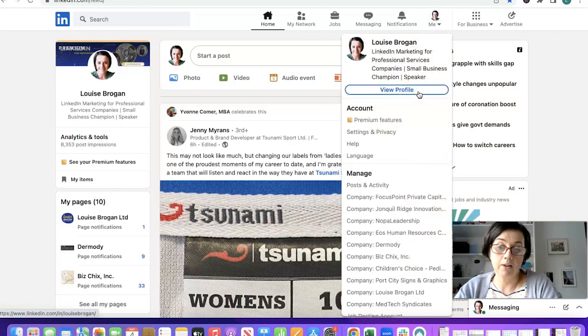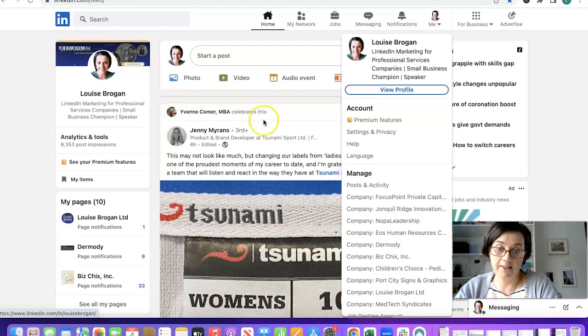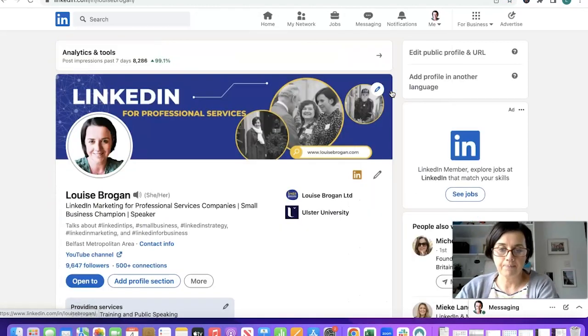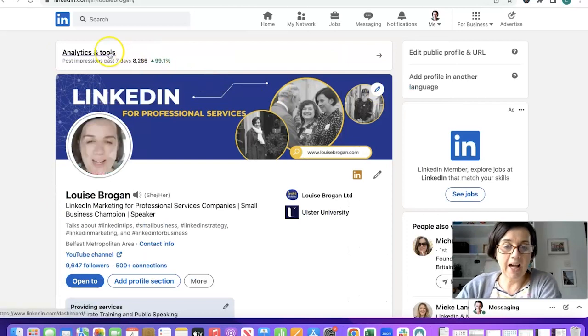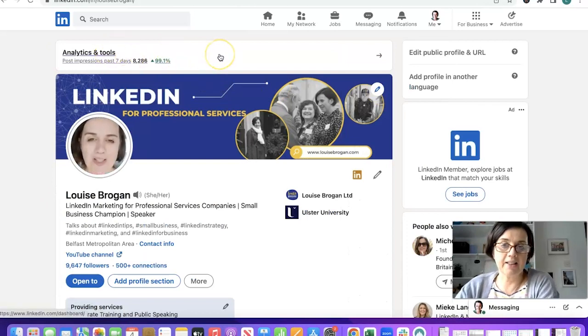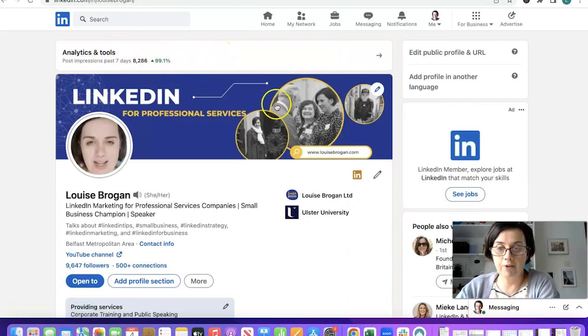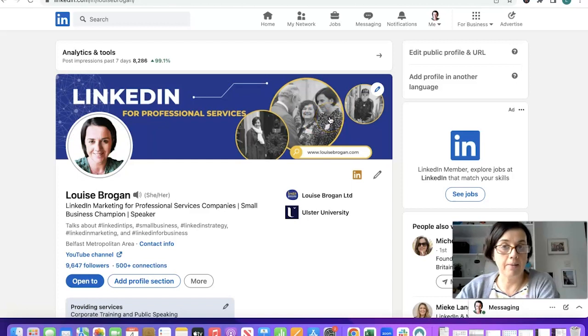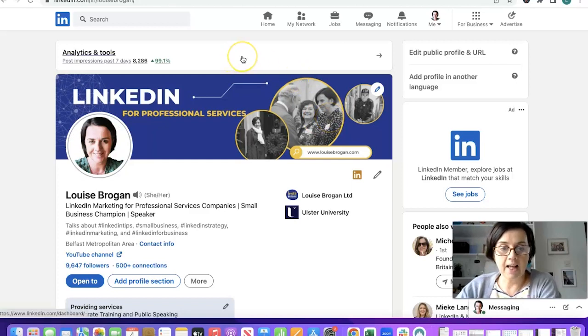Go to view profile and you will come across the same thing, so let's click on view profile. Analytics and tools sits at the top of your screen above your header image and background image.